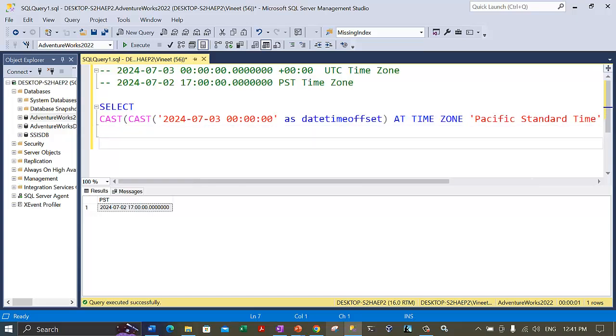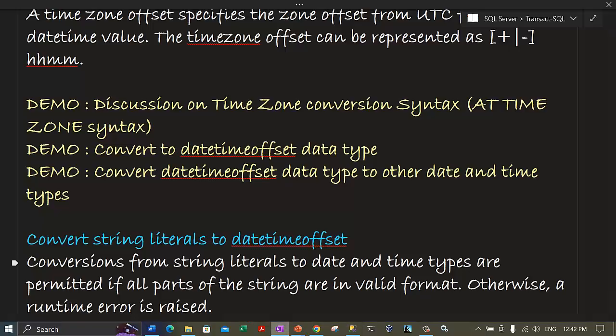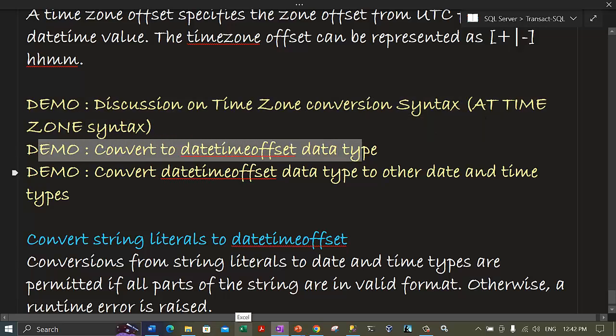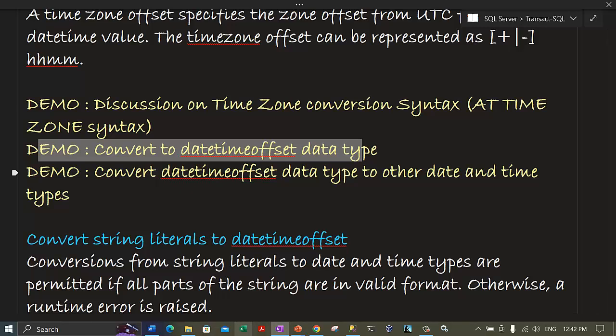Now let's come to the next demo which discusses conversion of the datetimeoffset data type. Whenever we convert to date and time data types, SQL Server rejects all values that it cannot recognize as dates or times during the conversion.